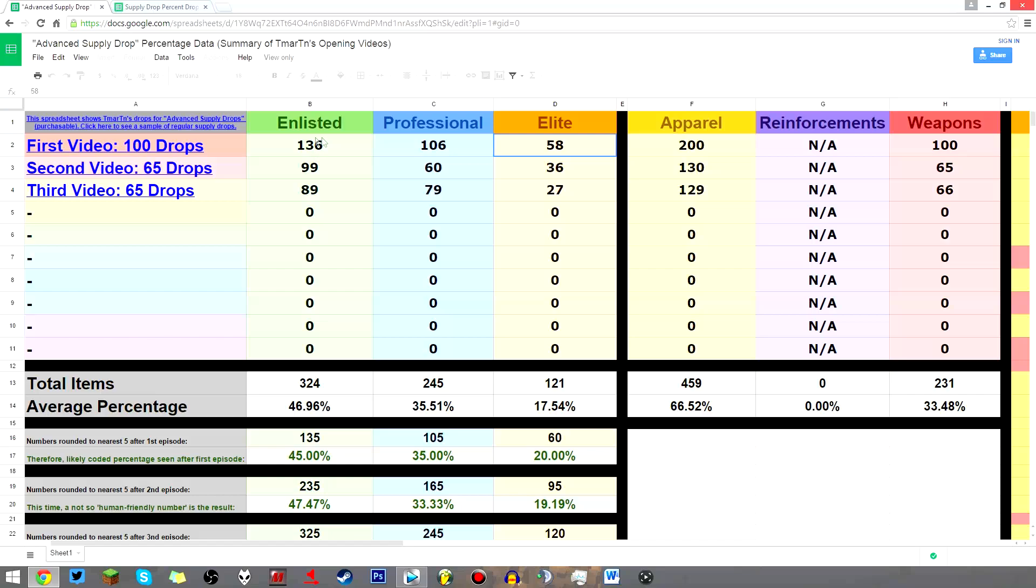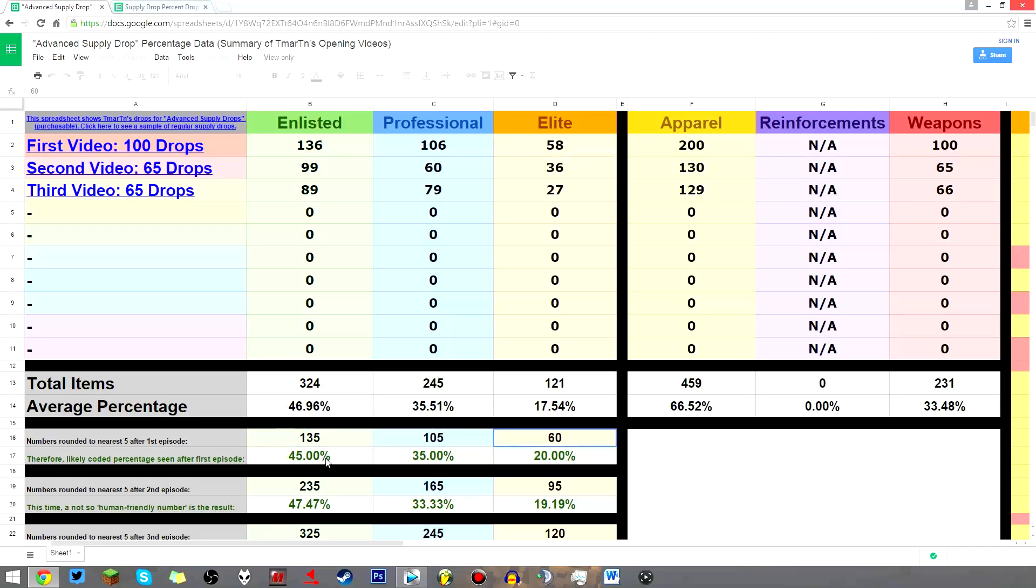Now, if you change those numbers just slightly and take away one enlisted, take away one professional, add those two to elite, you now have 135, 105, 60. It turns out that those numbers exactly equal 45%, 35%, 20%. It seemed too good to be true.